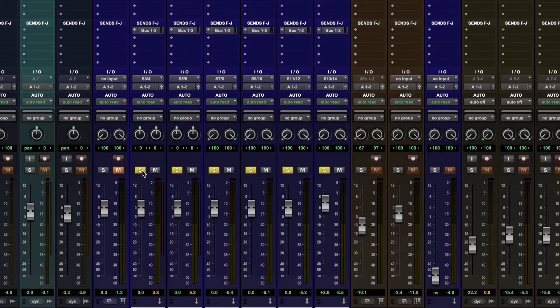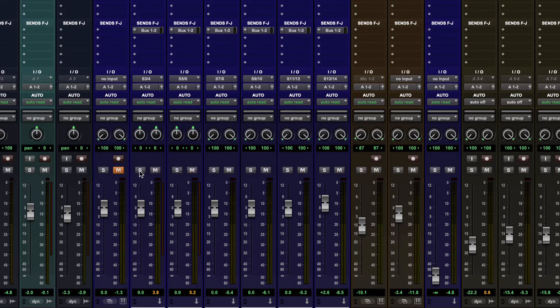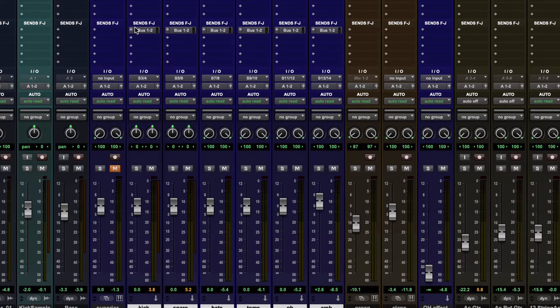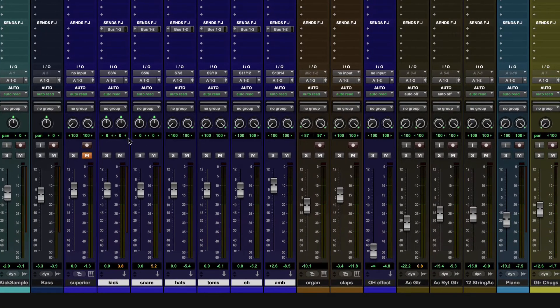We can also do that with solos, mutes. So that's shift and option.